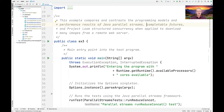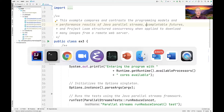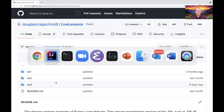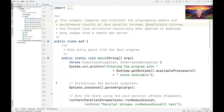The last example we're going to look at here is also brand new. This is my EX3 example. If you go to my Live Lessons Loom folder and look at EX3, you will find the code we're about to examine. This particular example is going to compare and contrast the programming models and performance results of Java Parallel Streams, Java Completable Futures, and the newfangled Project Loom Structured Concurrency.